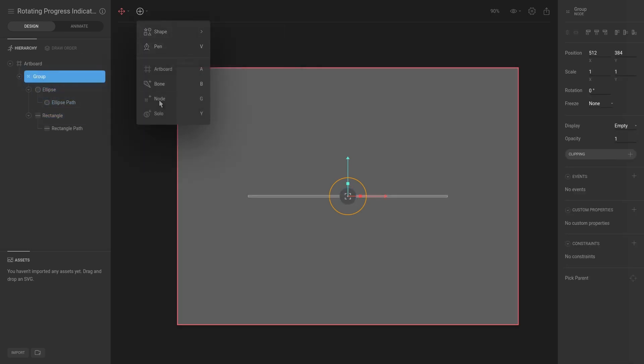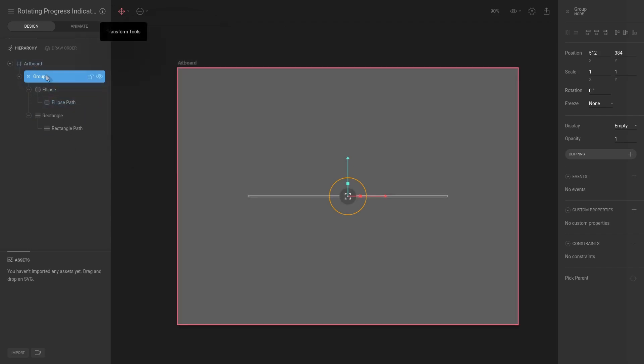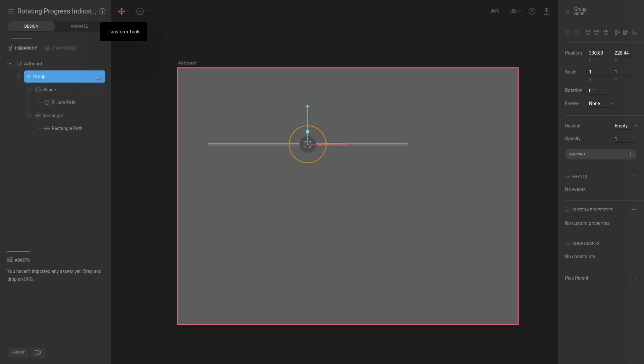And I can see that these two shapes are now part of this group. And a group is essentially just a node. This gives you an additional transform space, so now we have a transform space and it will move both the ellipse and the rectangle.